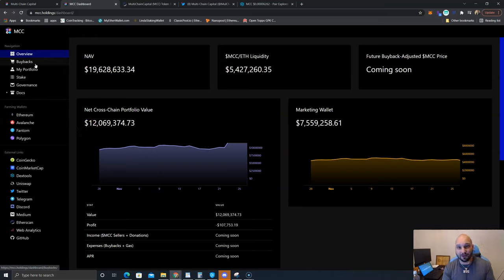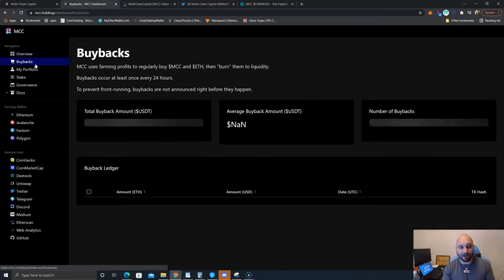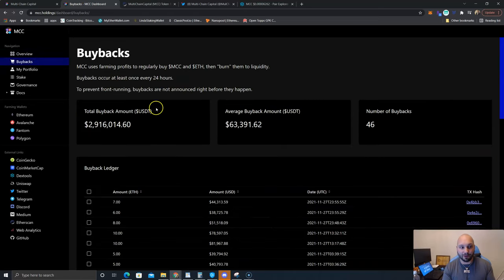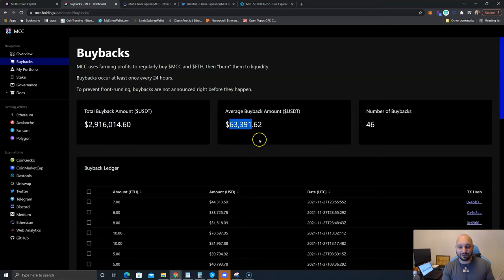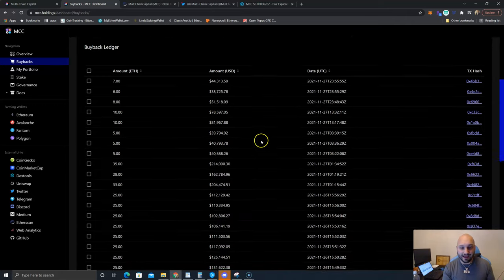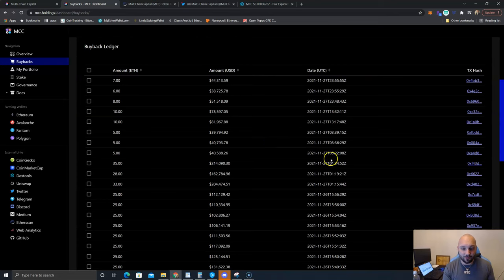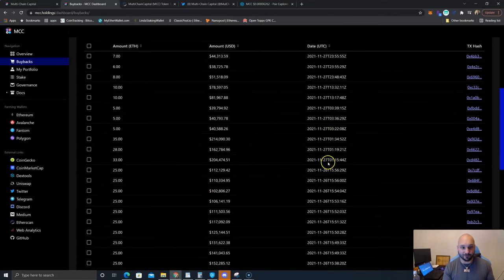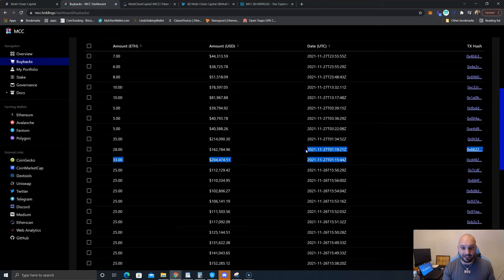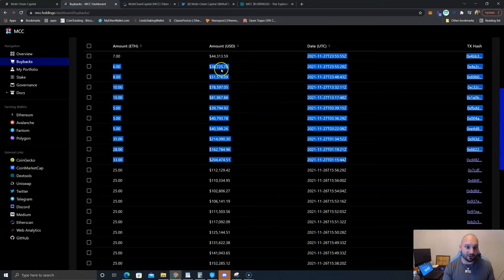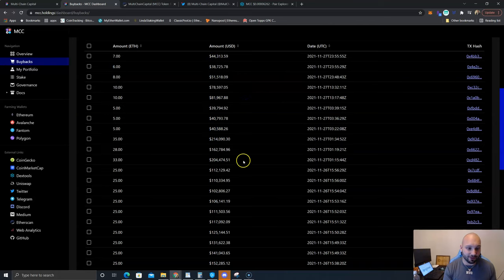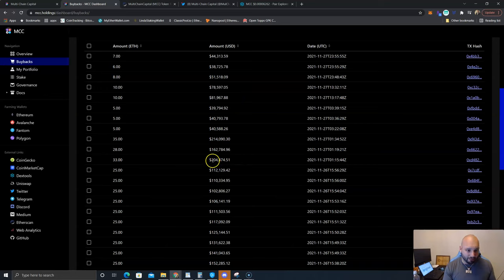If you go here to the buybacks tab you can see they've almost already bought back 3 million dollars worth of tokens. The average buyback is 63,000 and you can see, wow, even before I did this video they're actively buying back right now. Just today November 27th, these are all the buybacks I didn't even see these last ones: 51,000, 38,000 and 44,000. They're trying to pump this before I get the video out I guess.